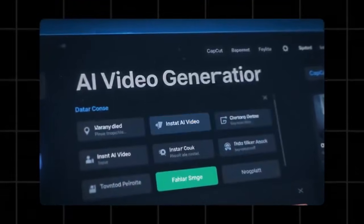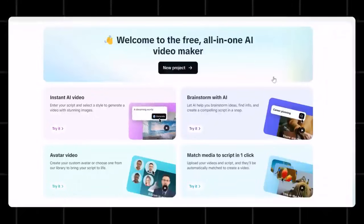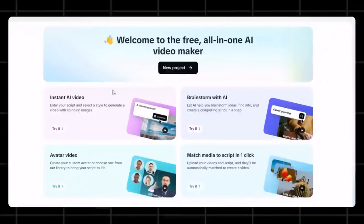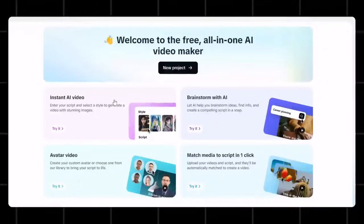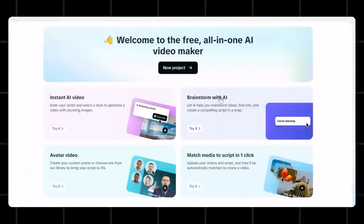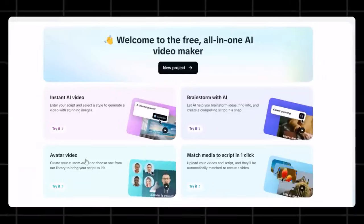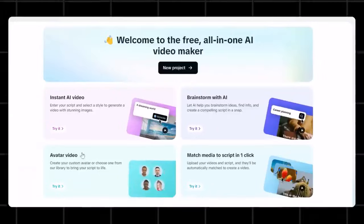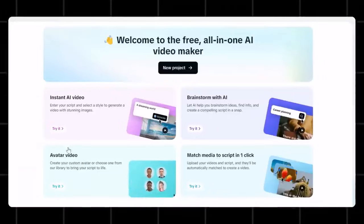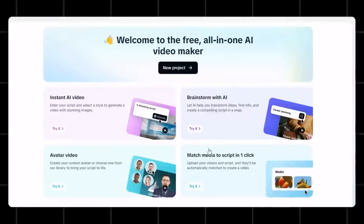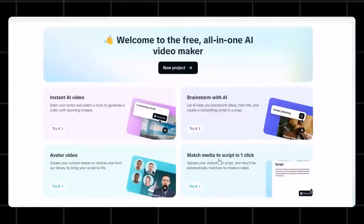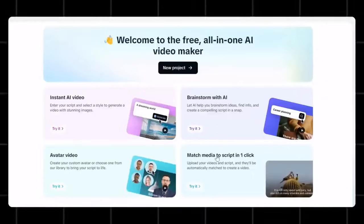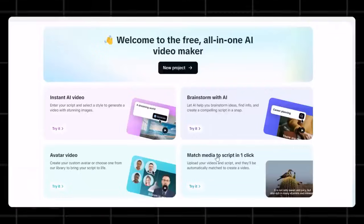Now, when you first open this tool, you get to see four options here. Instant AI Video Generator, Brainstorm AI Videos, Avatar Video, and Match Media to Script in one click.